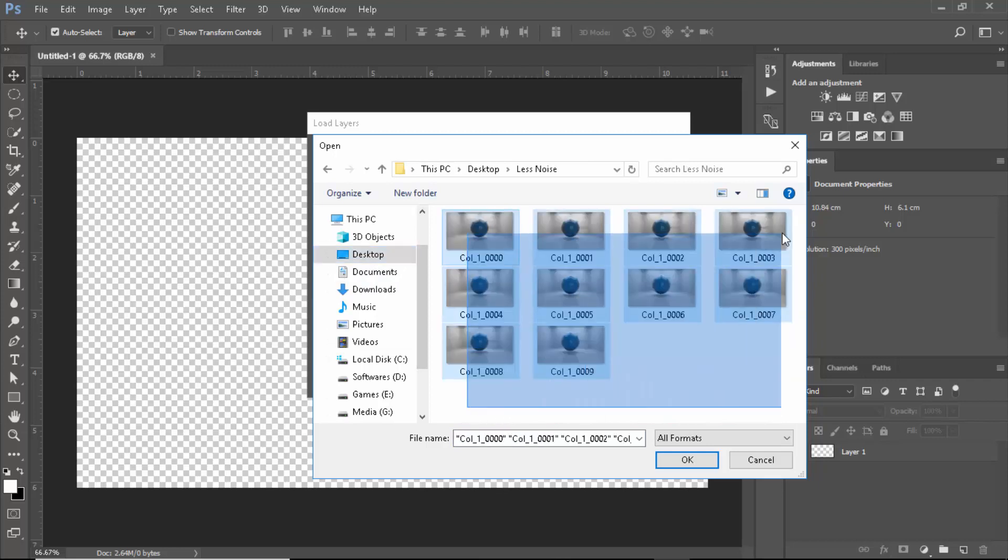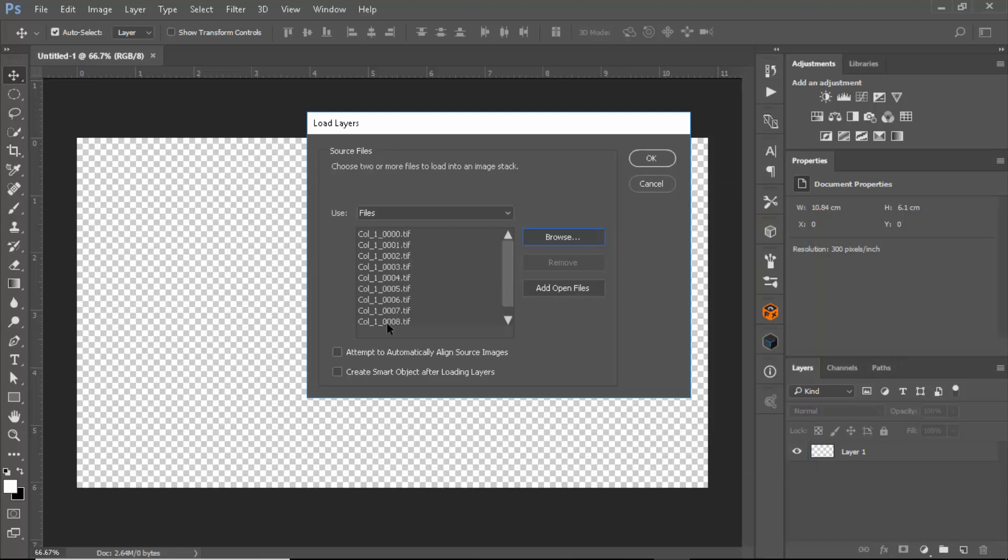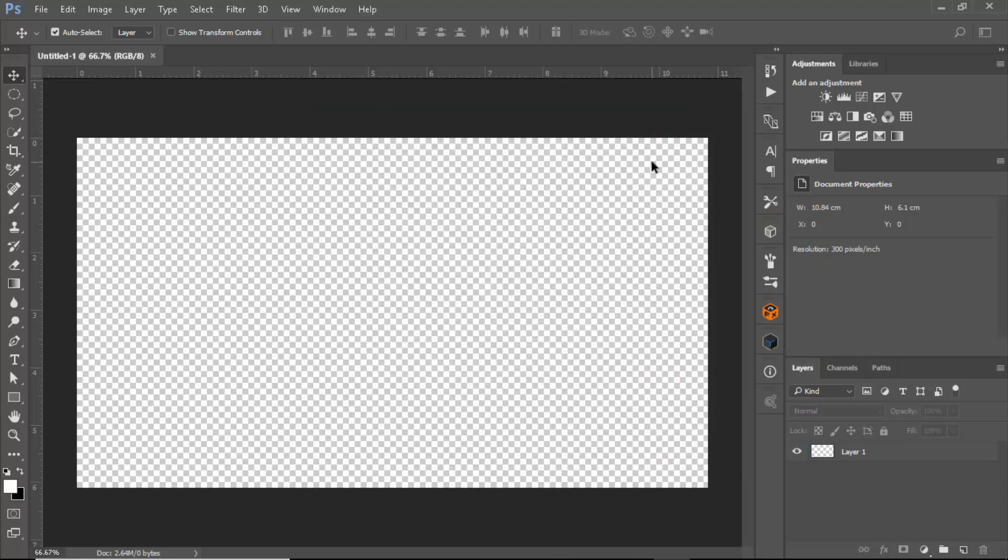What I'm going to be doing is go and select Files, browse, and add all of these. Let's go to desktop and select all of these. Make sure they are numbered pretty well. They are in TIFF format, 8 bits per channel. Let's wait for Photoshop for a while.